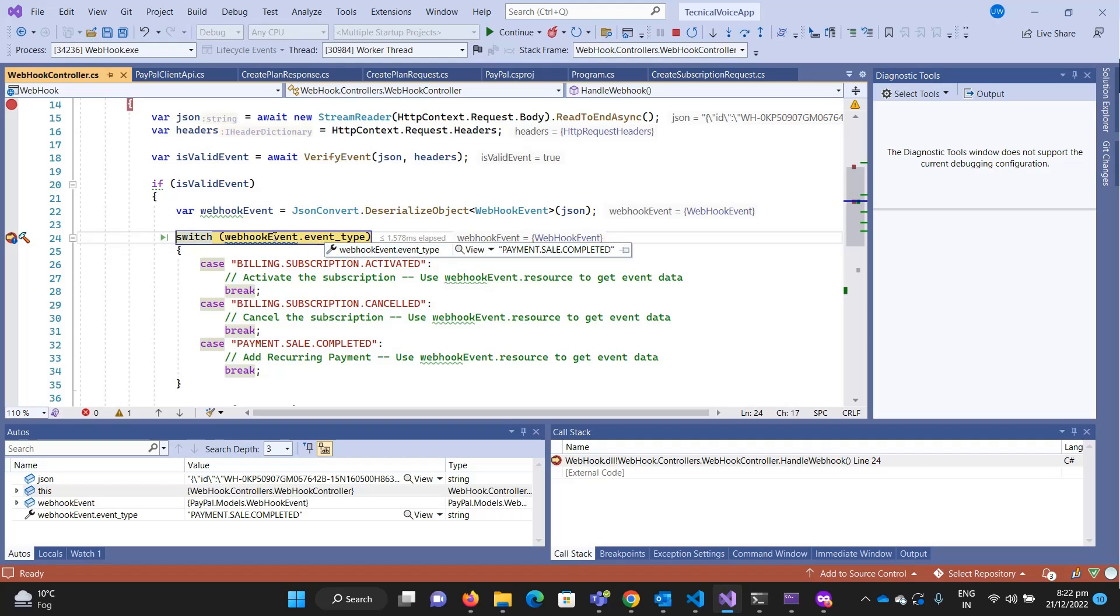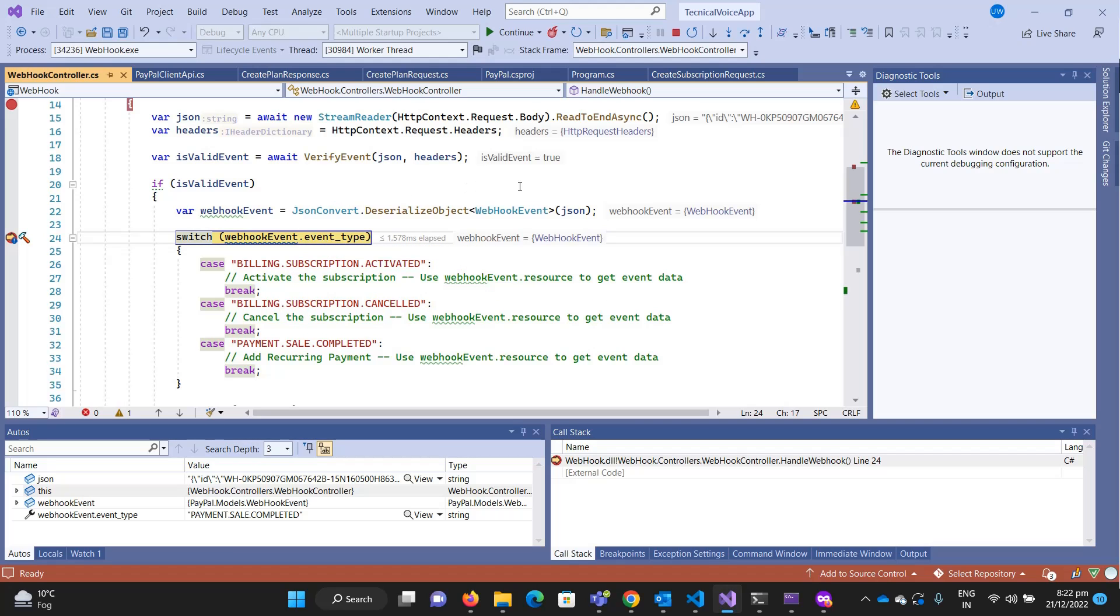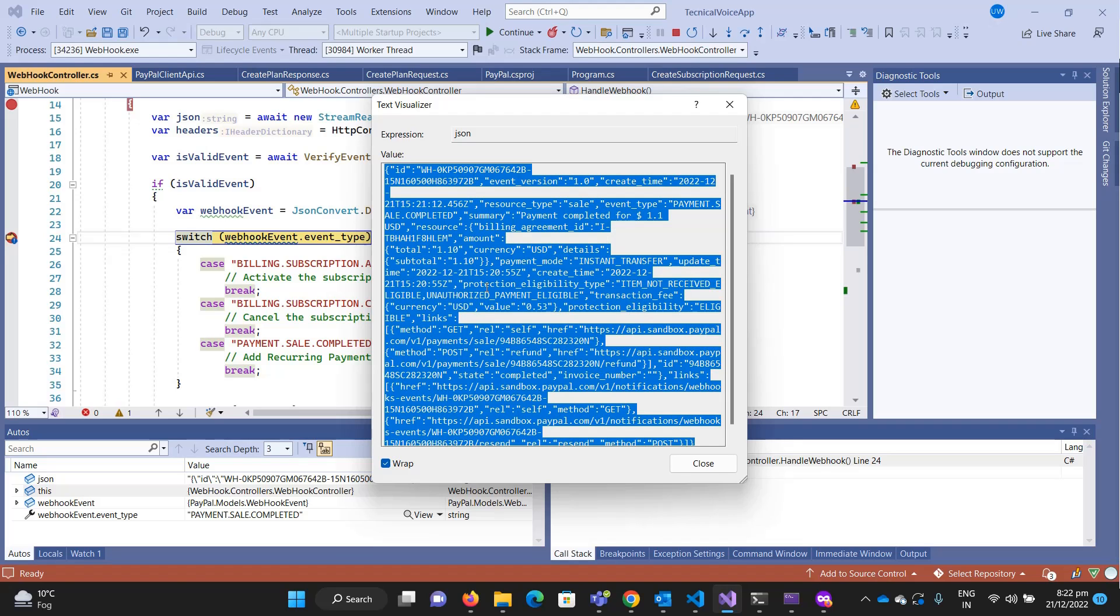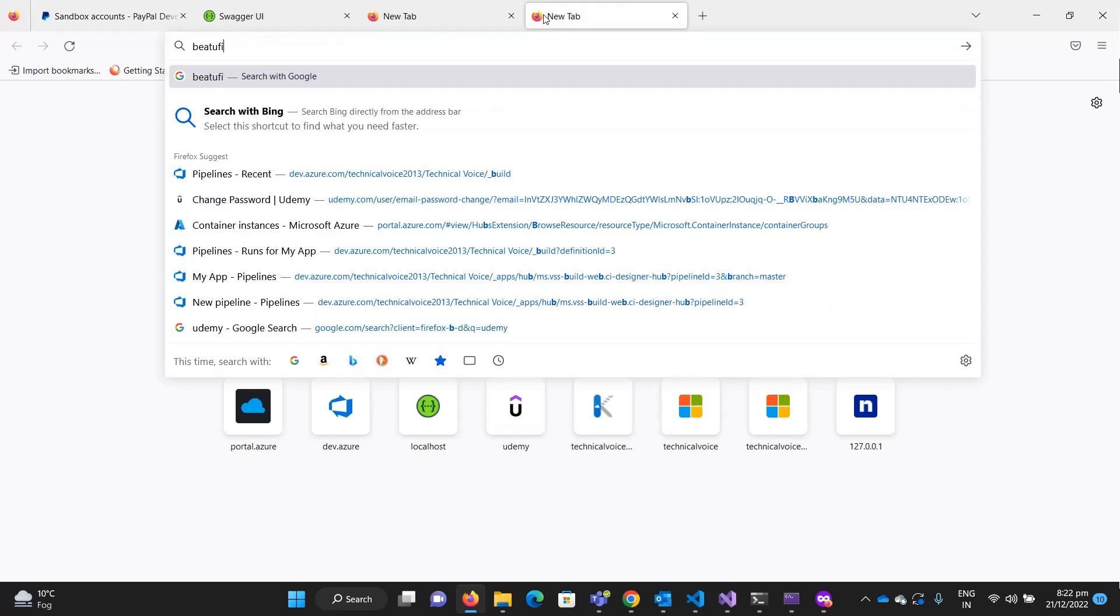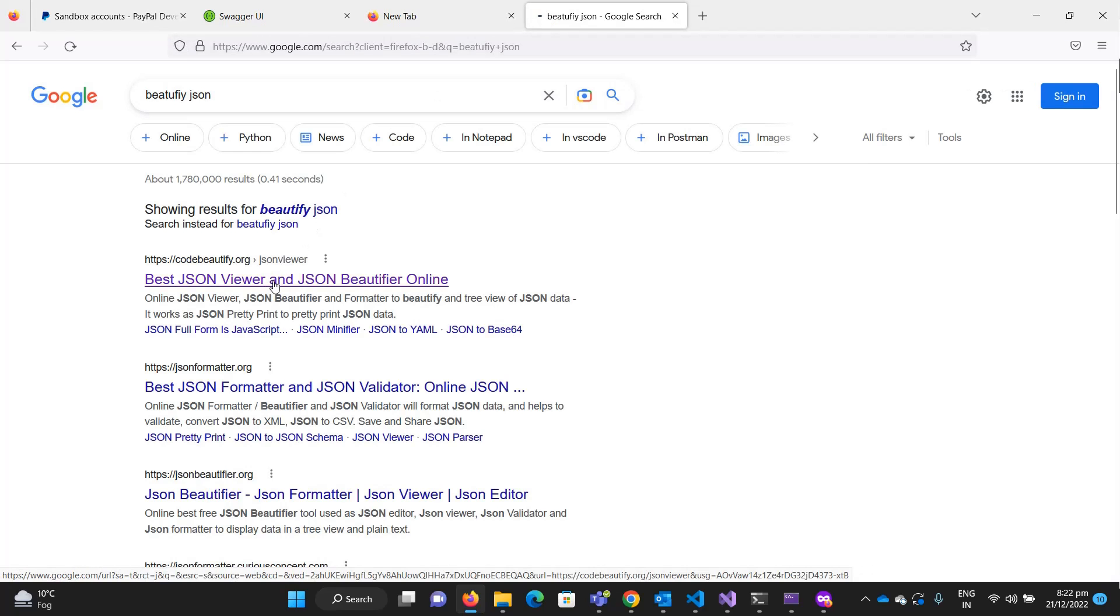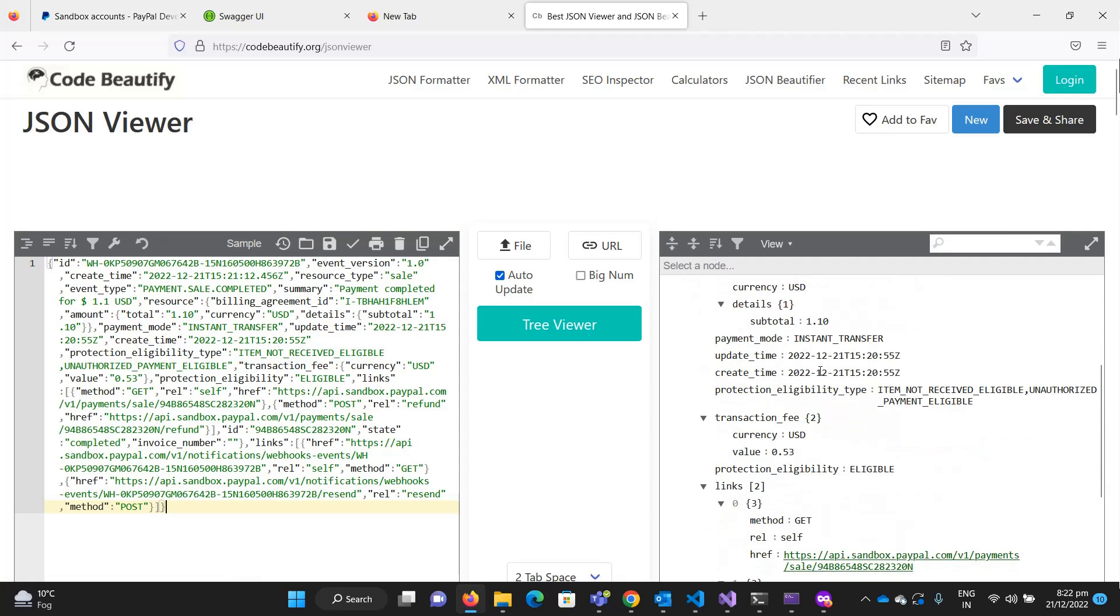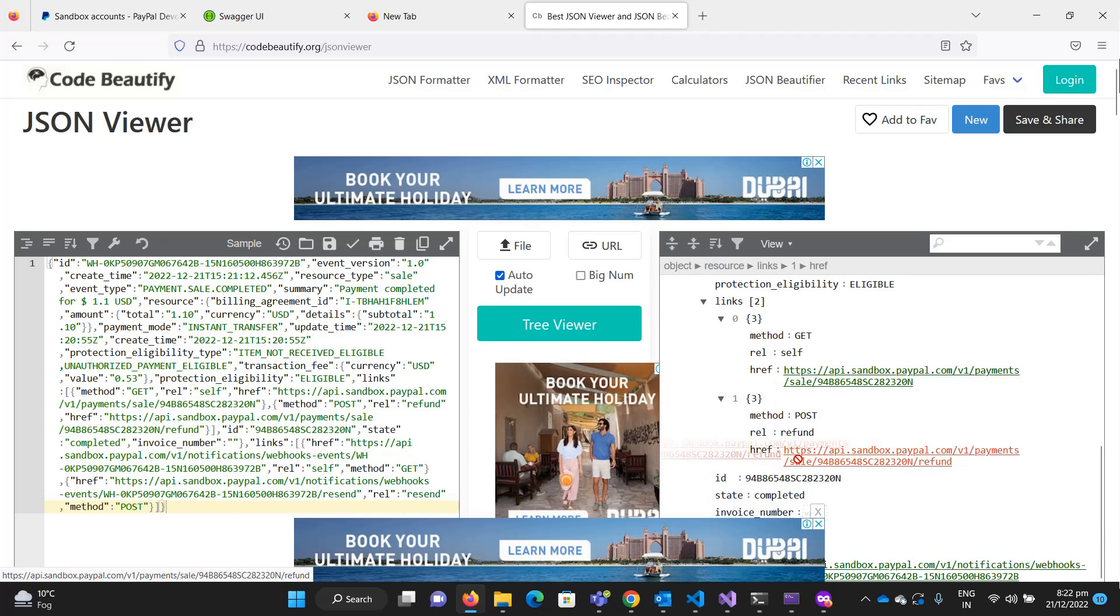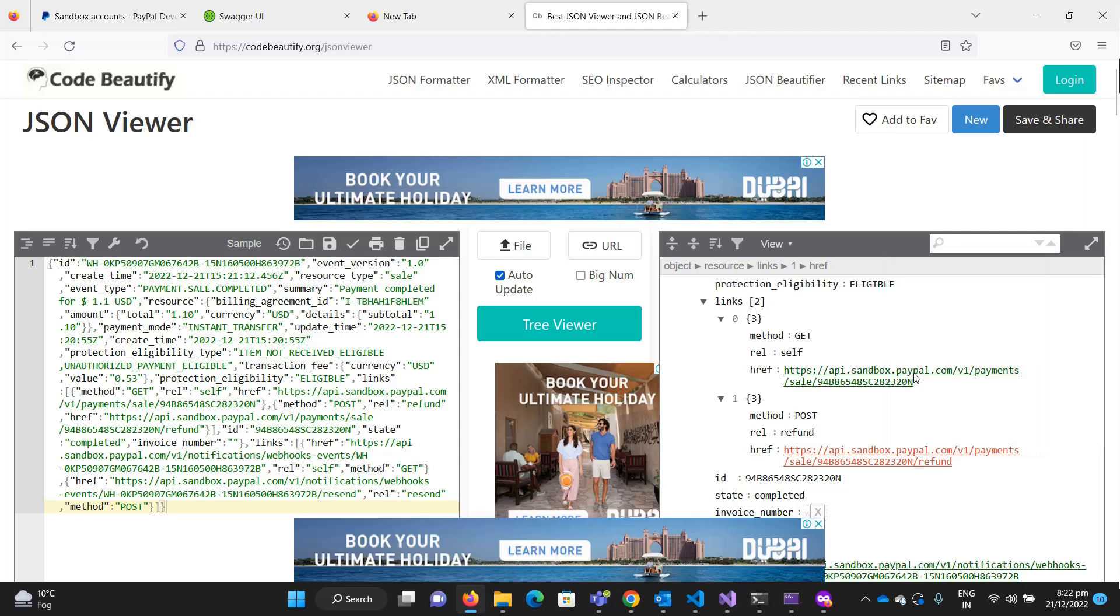One thing, let me see the JSON. If I copy it and go to beautify JSON or JSON formatter, let me paste it. Here you can see there is one thing, a refund link. Let me copy this link because this is important. Copy link, and I'm going to paste it here.